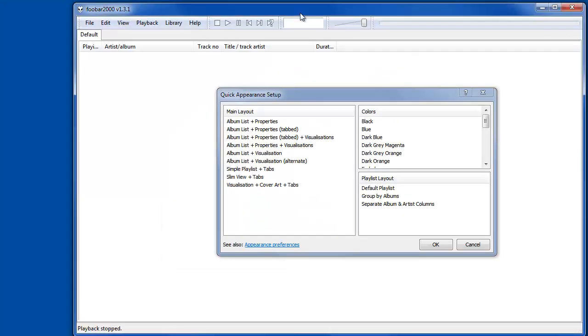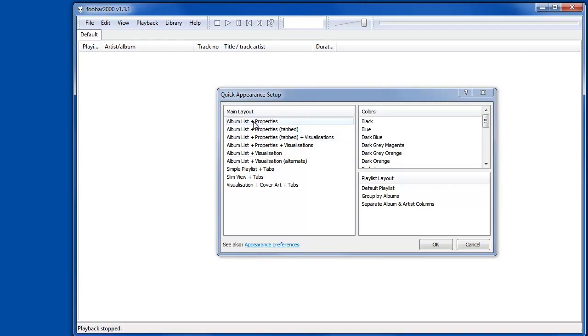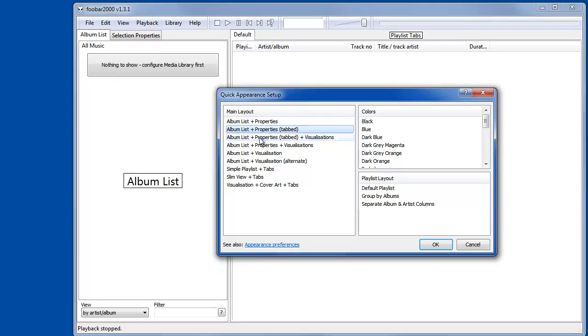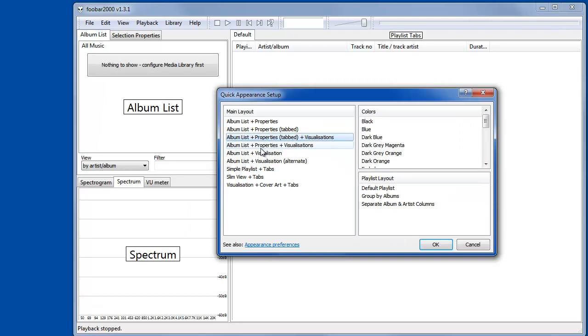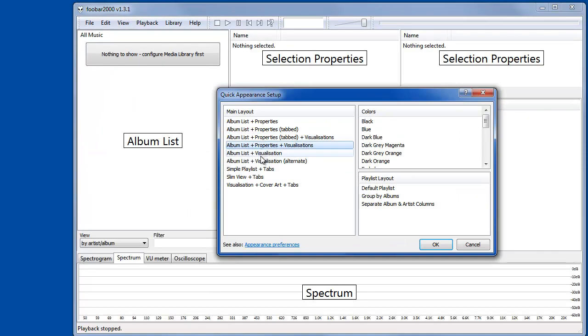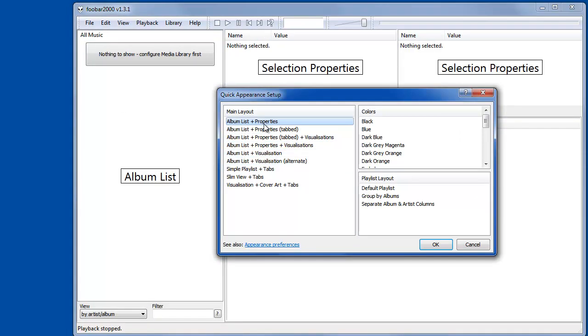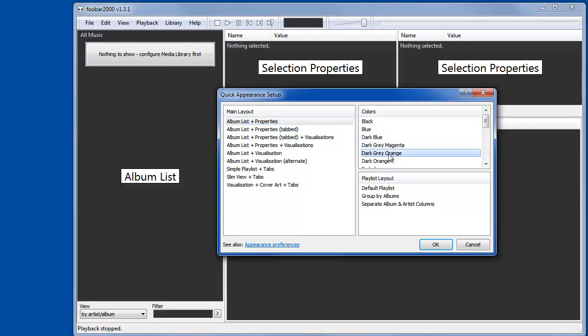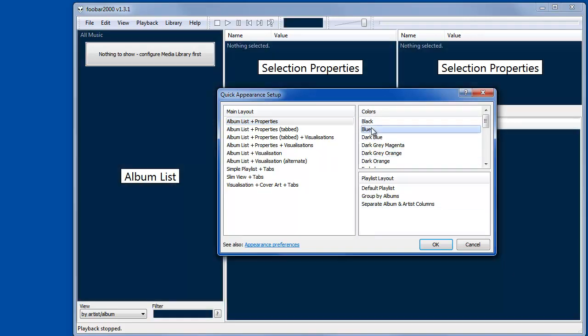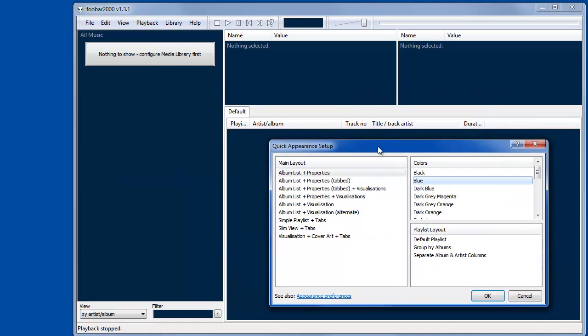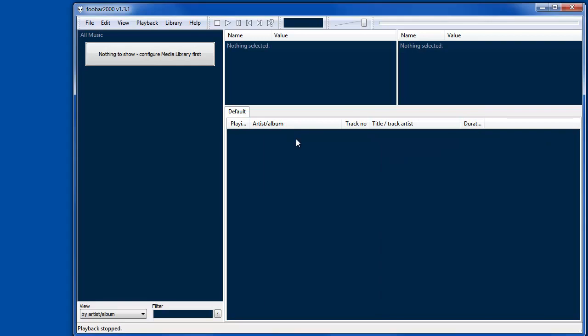The default is pretty minimal and all white, so the layout options are just different configurations that they have predefined that you can use. I prefer the very top one, and then all the colors you can pick through a bunch of them. I go with blue, and then you can change the playlist layout, which is simply the set of columns that are used, but I prefer the default.